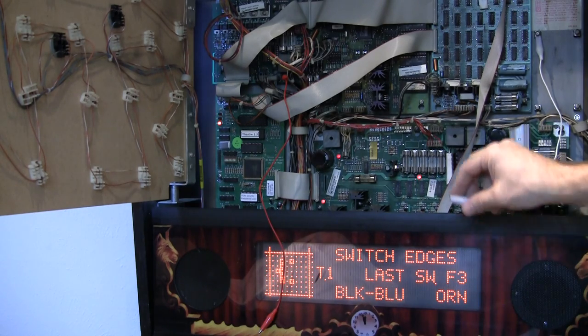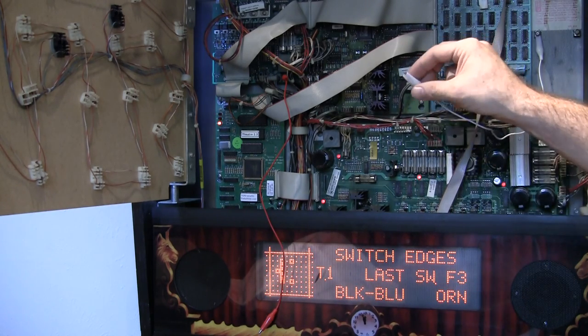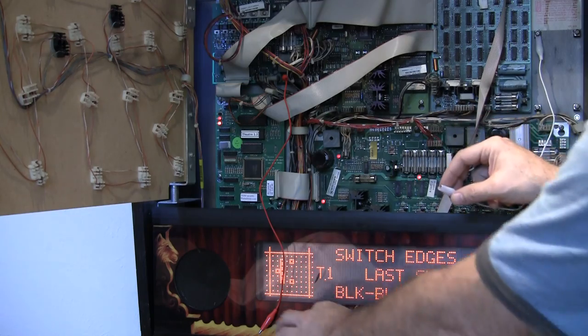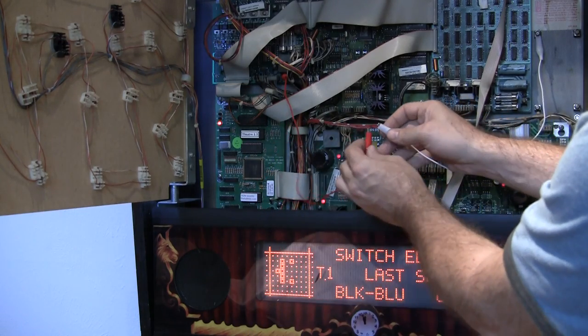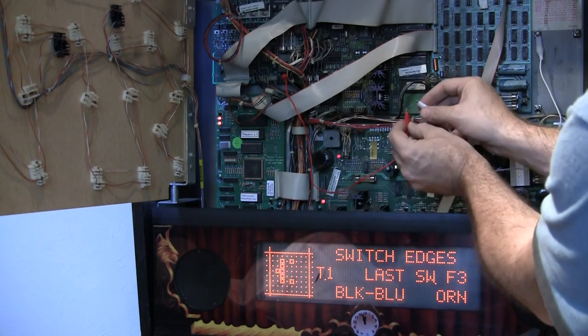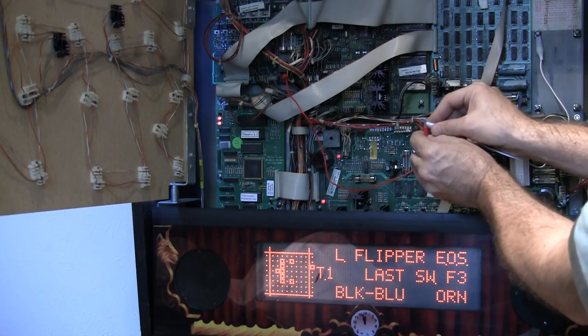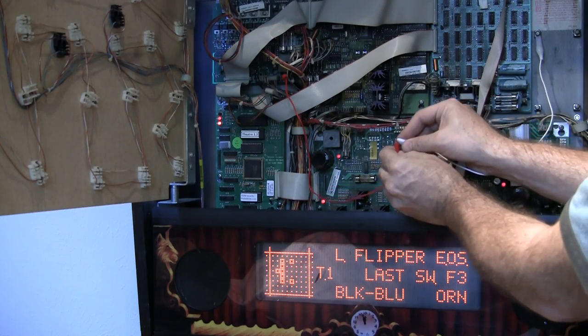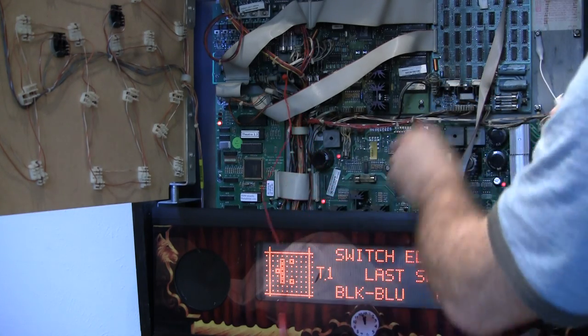And then this is a ground, just a generic ground. So I'll take this and I'll touch it and you see there we go, we get left flipper end of stroke. Okay, so we are able to trigger it.